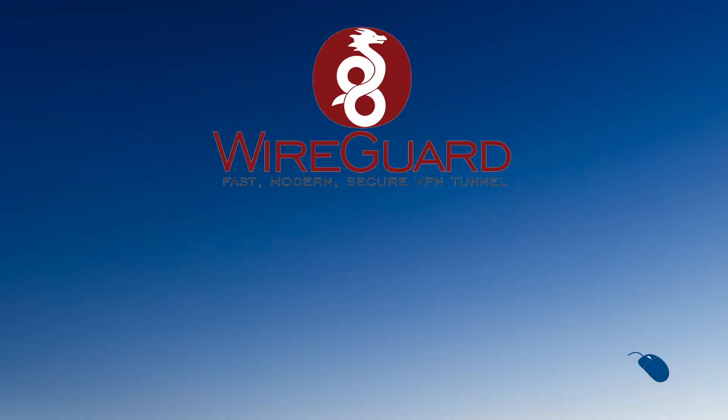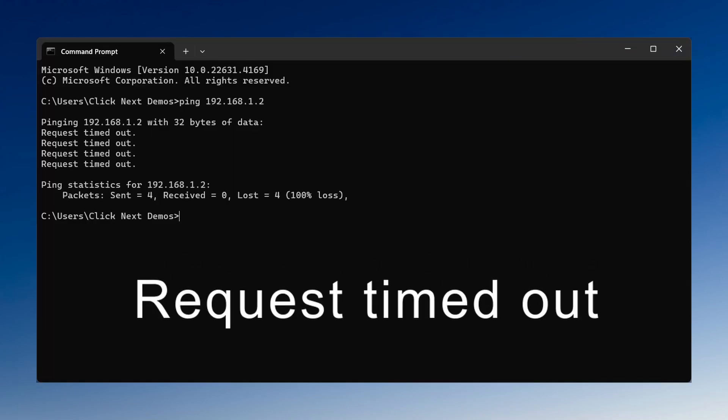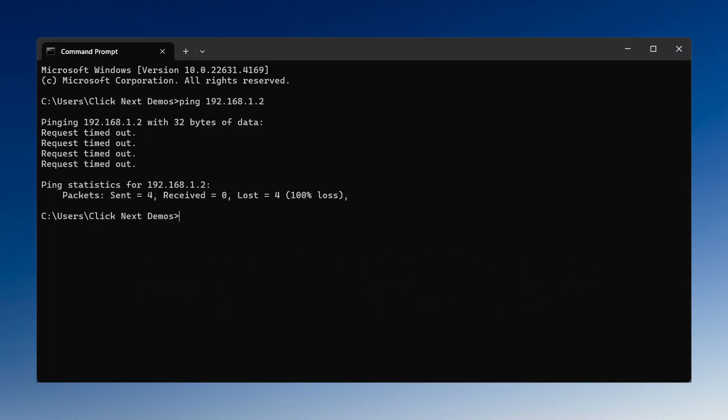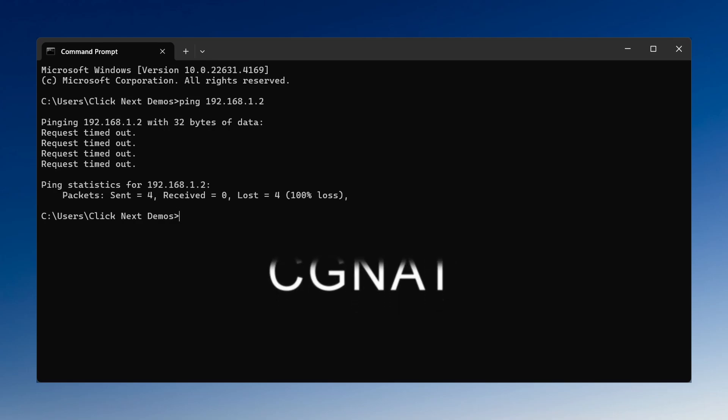Coming up in this video, I create a WireGuard VPN on my Unify Dream Machine and initially it doesn't work. It led me to learn about something called CGNAT, which I'd never heard of until now. So stick around to see what CGNAT actually is and how I got my WireGuard VPN to work.